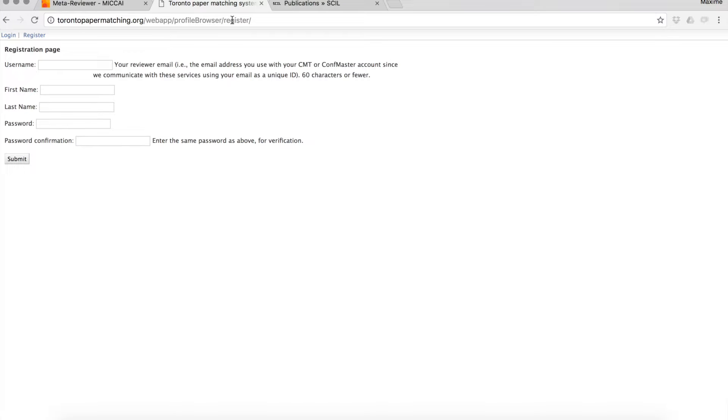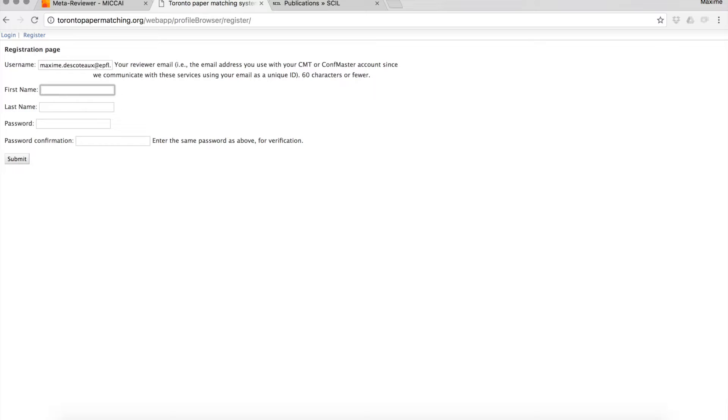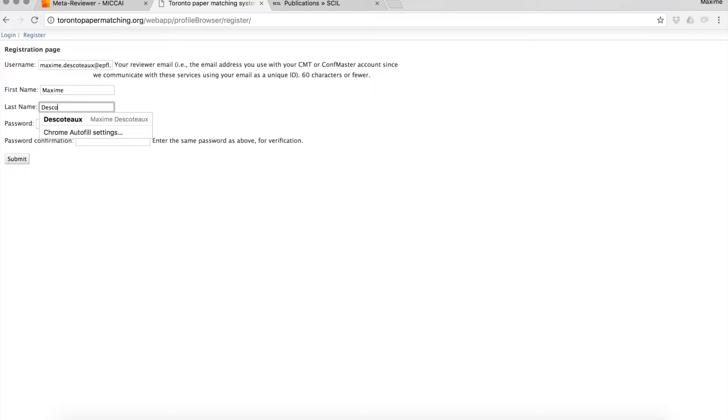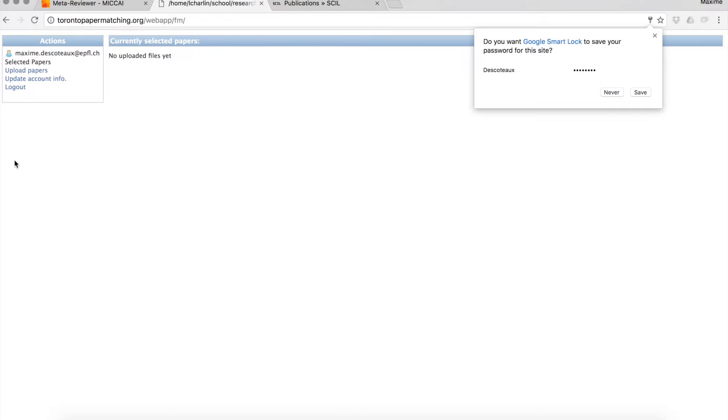This is a simple tutorial to show you how to register in the Toronto Paper Matching System. First you need a username which is your email, first name, last name, and a password. That's it. Create your account this way and submit.